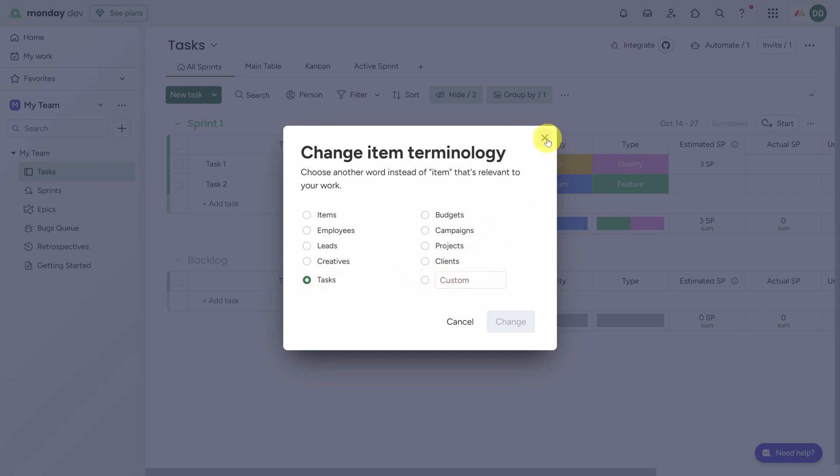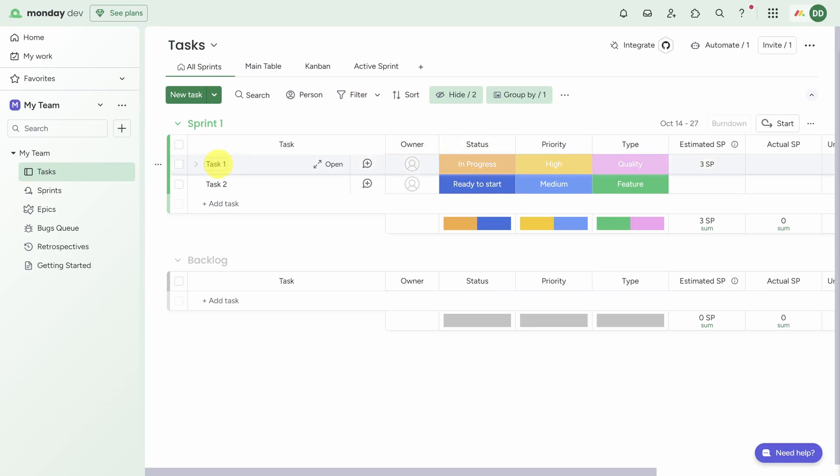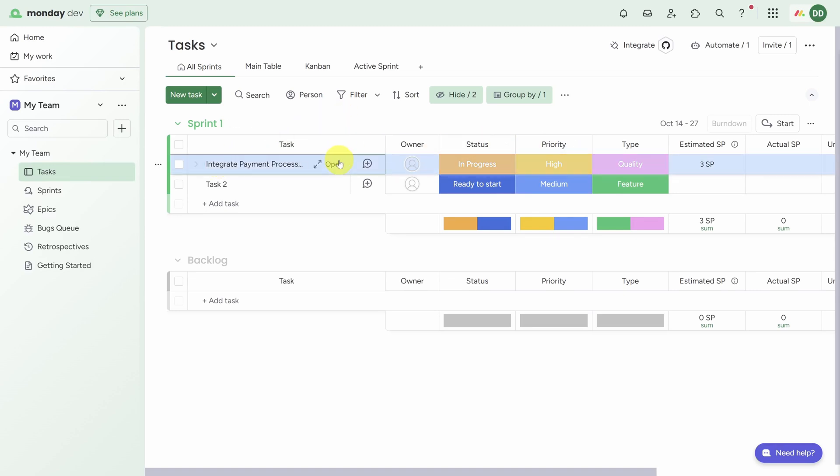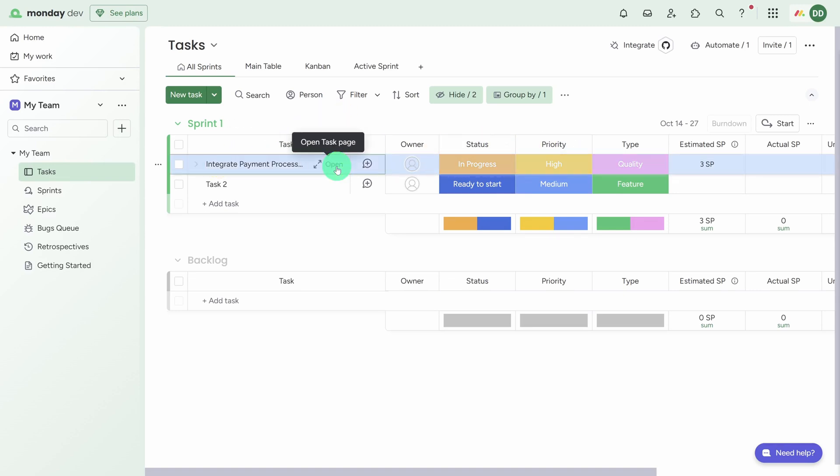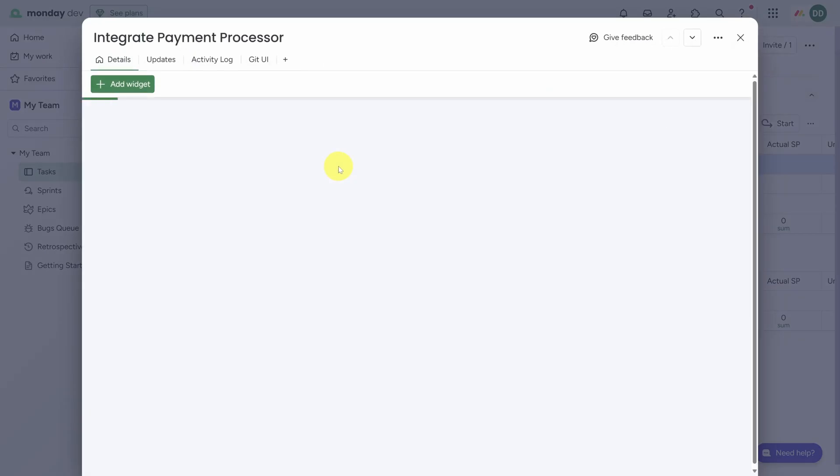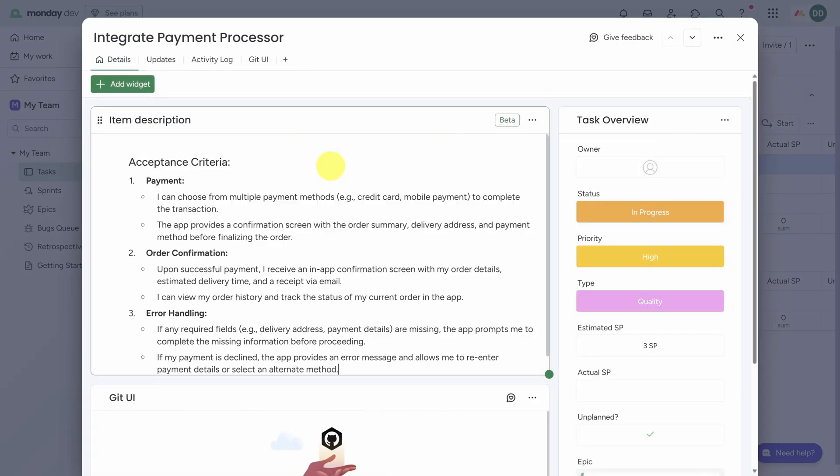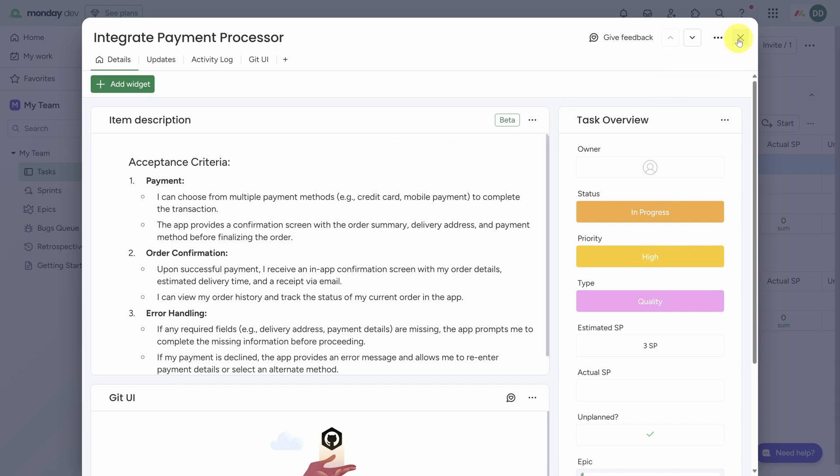Now you can rename tasks by clicking on their name and typing. You can also edit their description by clicking on the Open Task button. This is a great place to put acceptance criteria or other details about the task so everyone's on the same page. Changes are saved automatically when you exit.